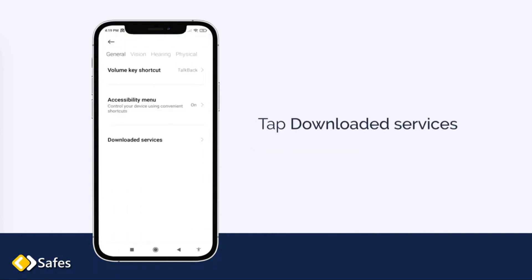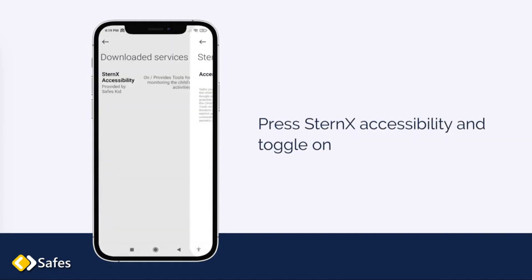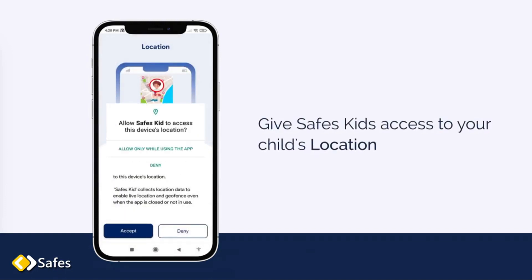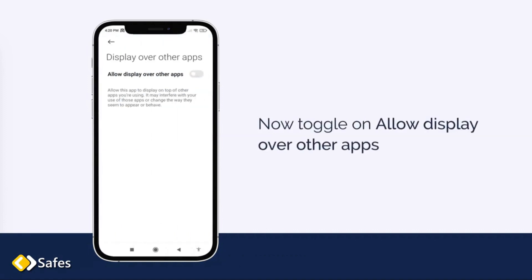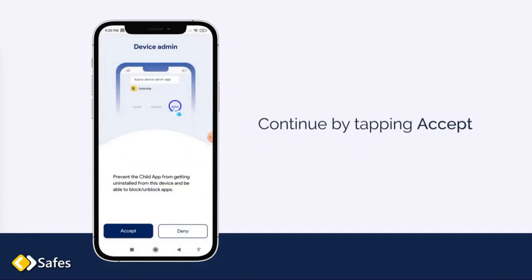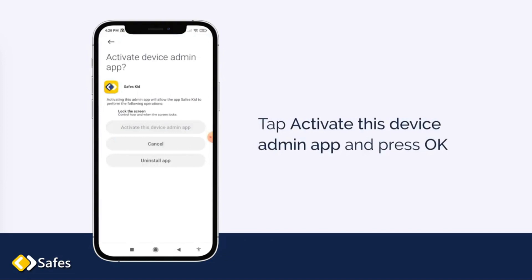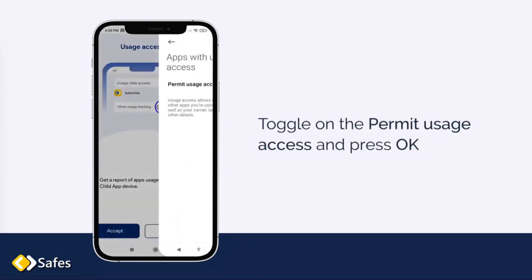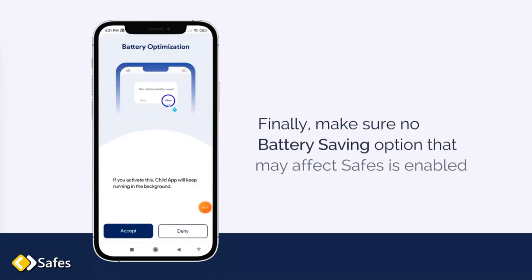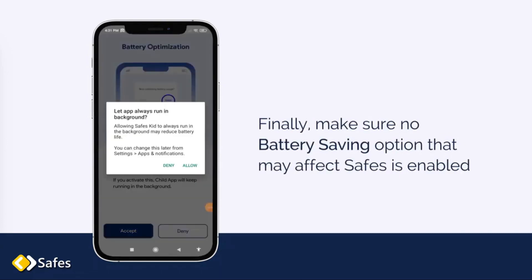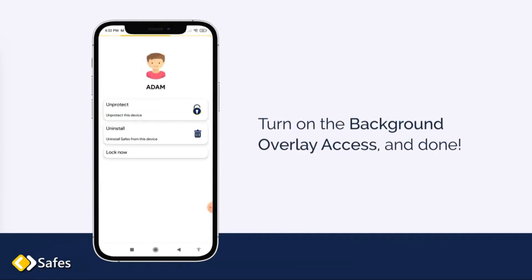Tap Downloaded Services. Press Sternix Accessibility and toggle on. Give SAVE Kids access to your child's location and tap Accept to continue. Now toggle on Allow Display over other apps, then continue by tapping Accept. Tap Activate this device admin app and press OK. Toggle on the Permit Usage access and press OK. Finally, make sure no battery saving option that may affect SAVE is enabled. Turn on the background overlay access and done.